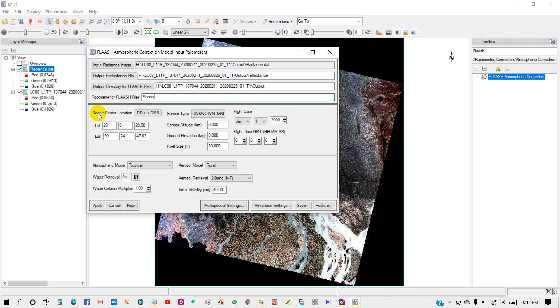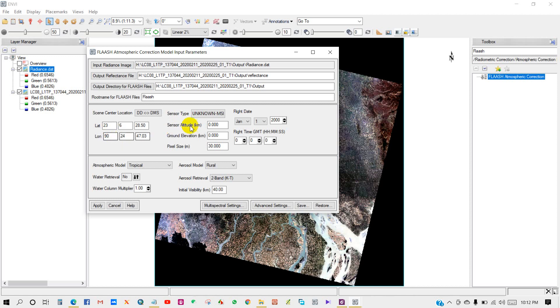Scene center location - latitude/longitude or you can select any option. Then sensor type - as I'm using Landsat 8 image.